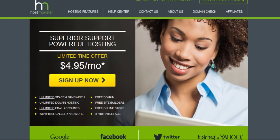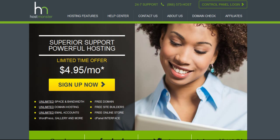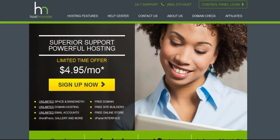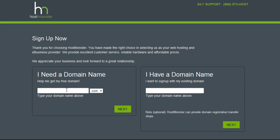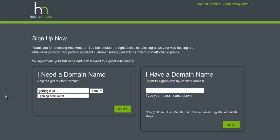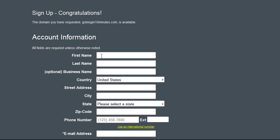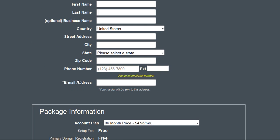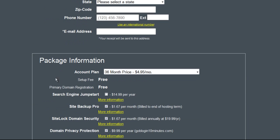Love, love, love Host Monster. I've used them for years. I always recommend them to my clients. They always have great promotions. Like right now, you can sign up for as little as five bucks a month. It's crazy, right? Literally building on a flustering budget. Once you get to your Host Monster, what you're going to do is just click this wonderful button to sign up. And then you're just going to put in the domain name you want. So let's say you want goblogin10minutes.com.